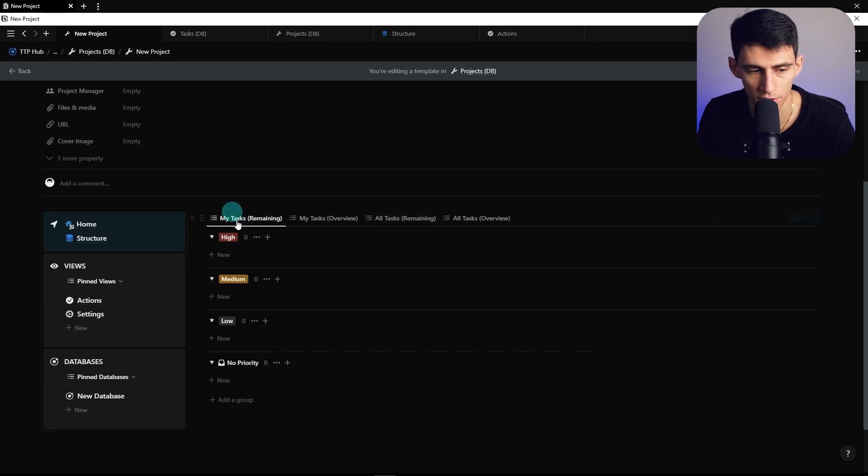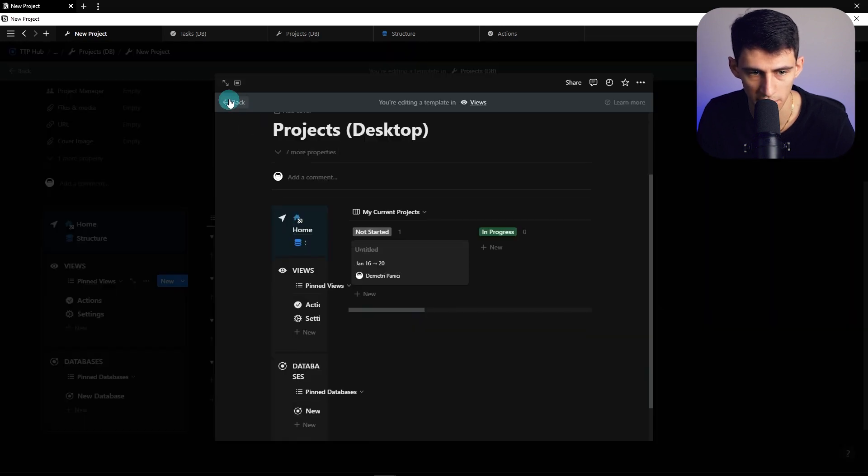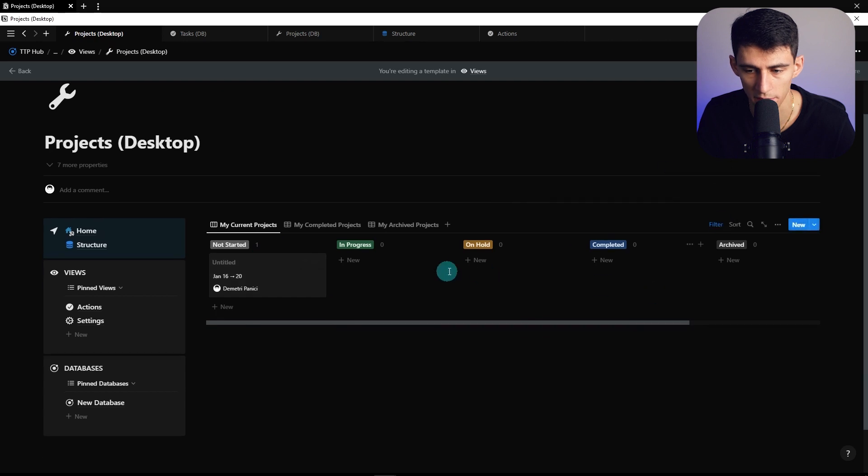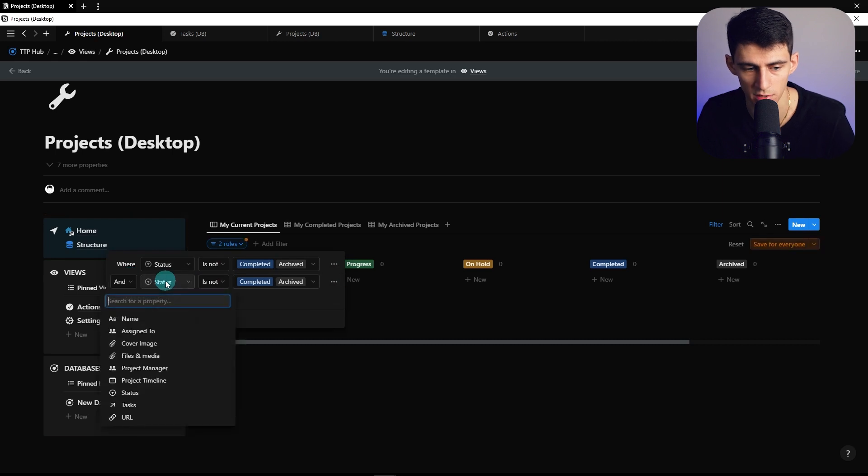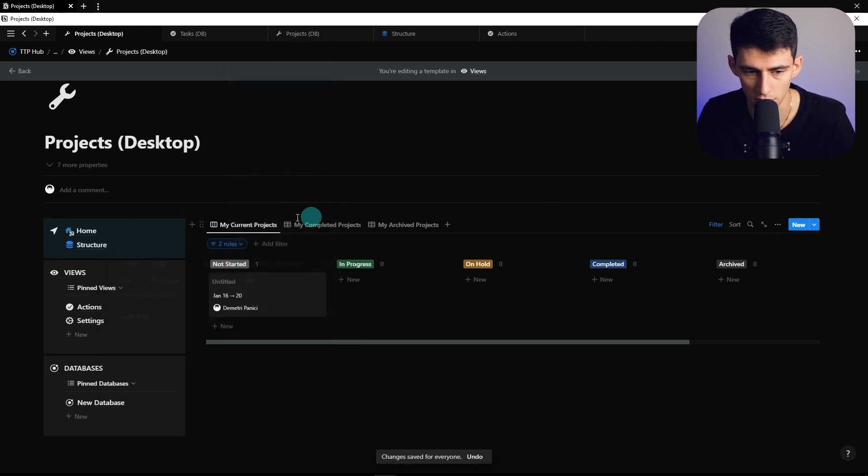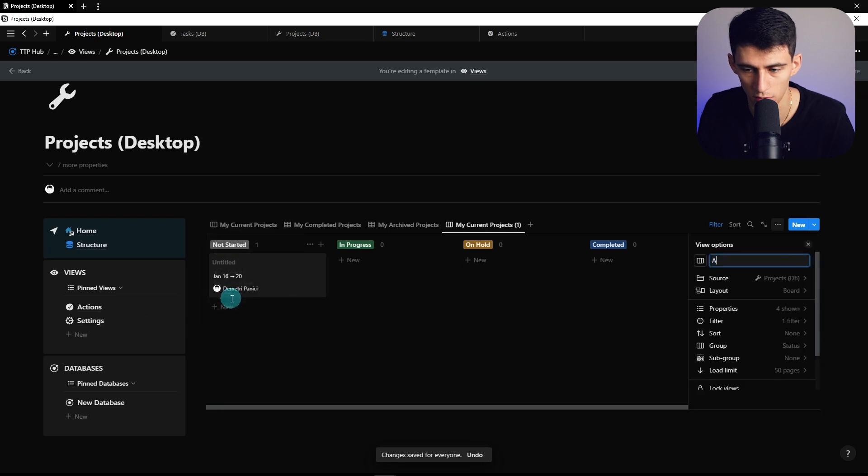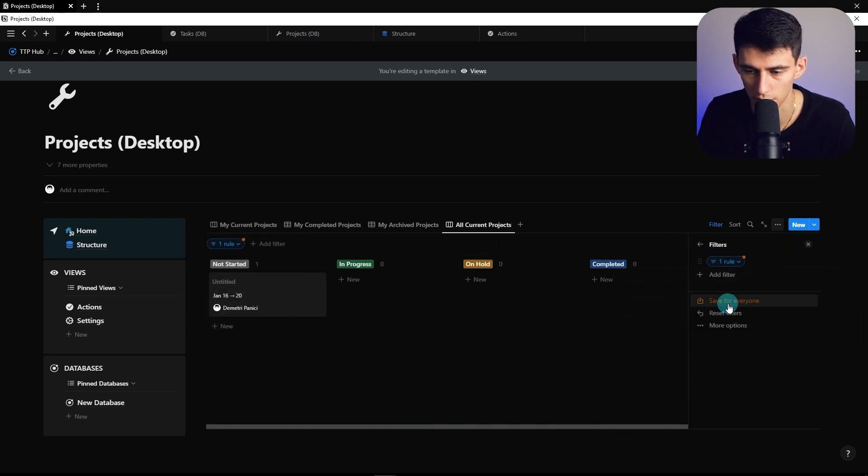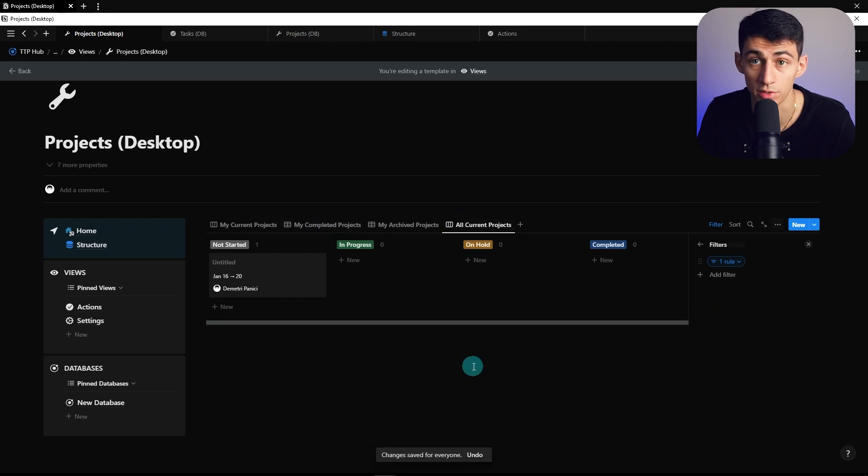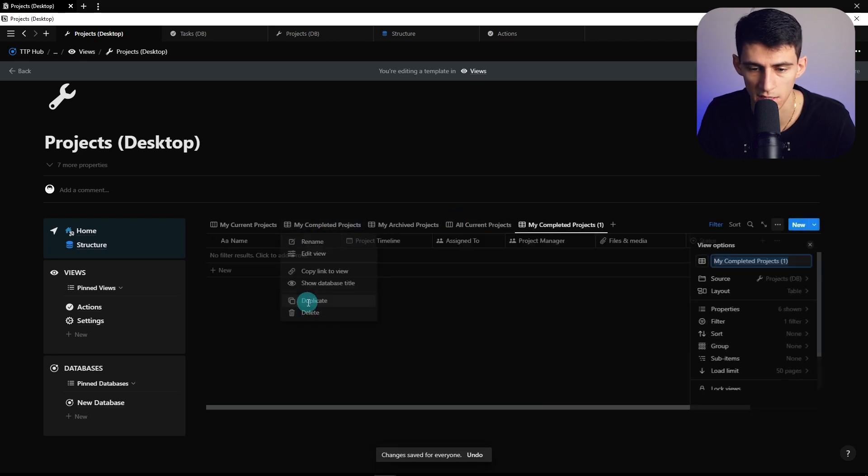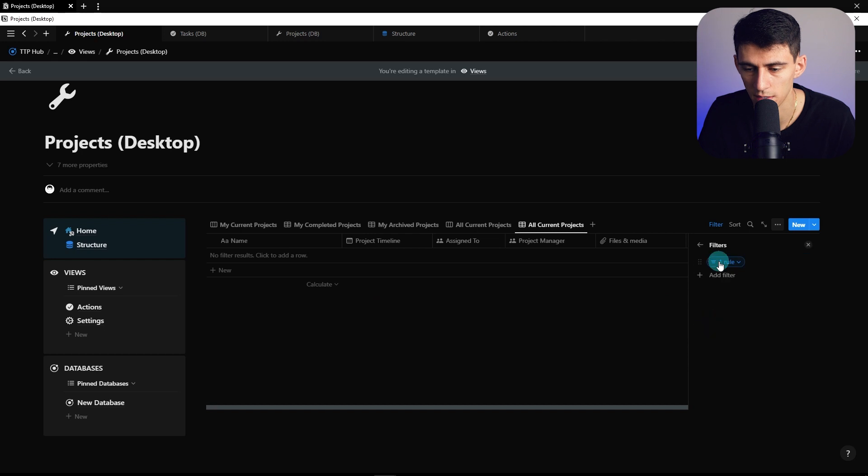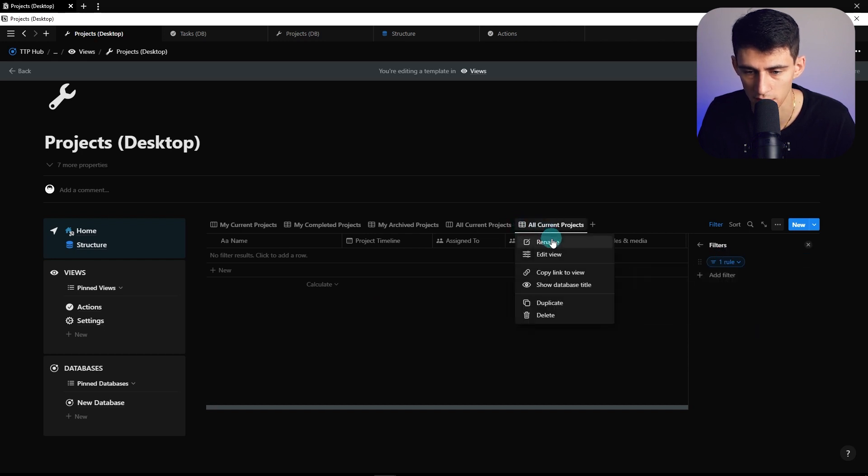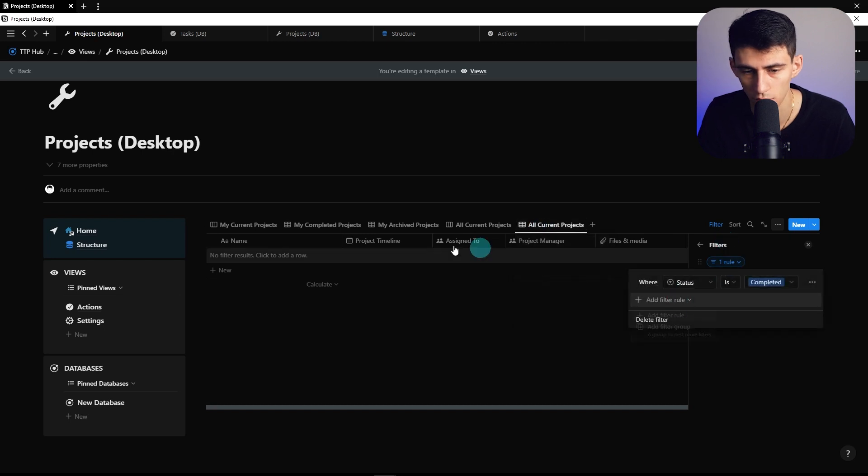We have a view that essentially hacks the game. When we go into the projects page, we're pretty well set up. You can set it to assigned to is me, then duplicate My Current Projects to All Current Projects and remove the me filter. This works for your entire team if you want consistent naming conventions.